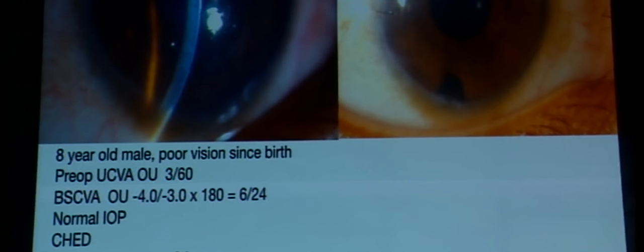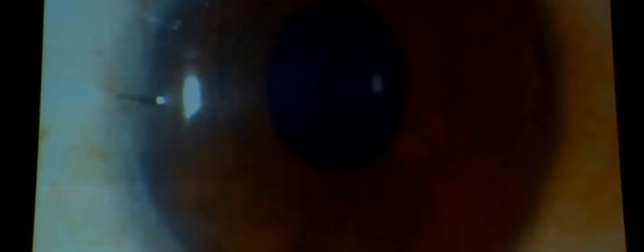I will share two of my recent cases — brothers and sisters. The brother had diffuse bilateral corneal edema. Pre-op uncorrected vision was 3/60, and with best spectacle correction of -4 with -3 cylinder, vision improved to 6/24. IOP was normal. We decided to proceed with DMEK. The 8 mm mark was made — the corneal diameter is slightly reduced, almost reaching the limbus. The edematous epithelium was removed to improve visualization.